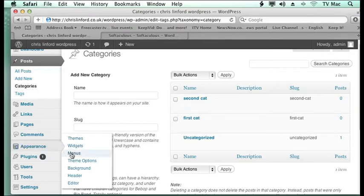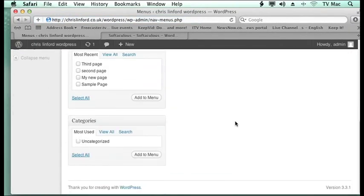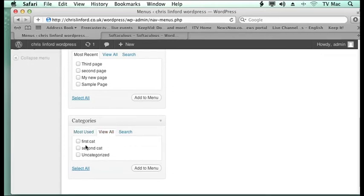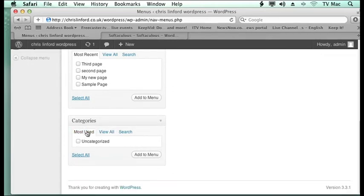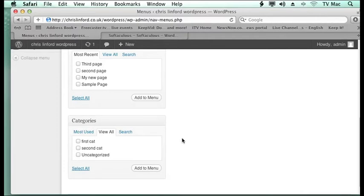Now if I go back to the Appearance and Menus you can see at the bottom if I view all, my categories have come here. The default is most used because I have not used anything at the moment apart from uncategorised. You need to click View All. So just remember to do that.